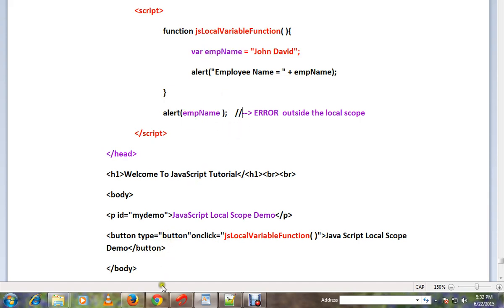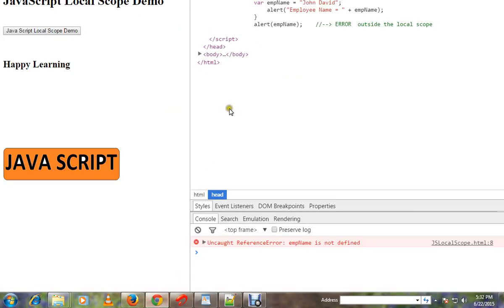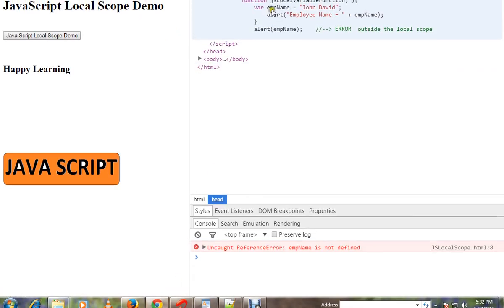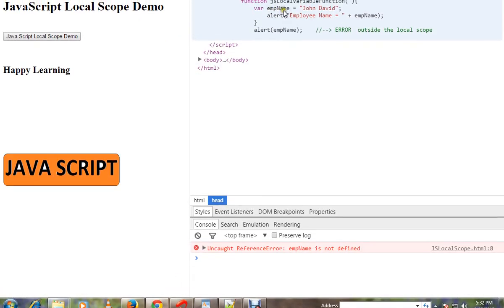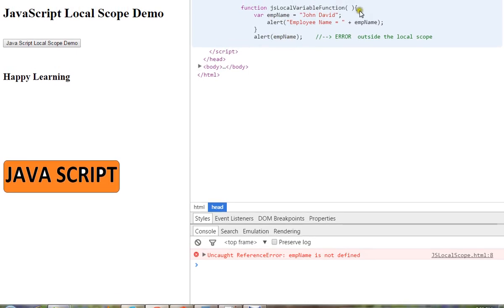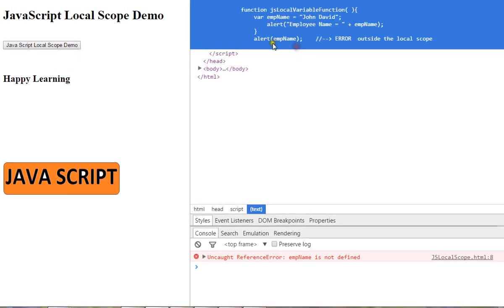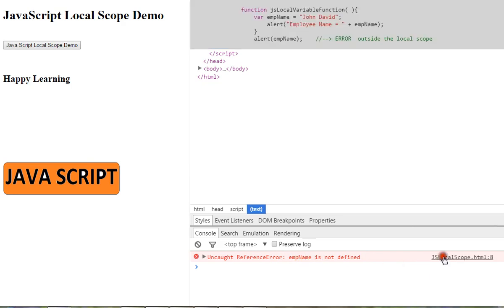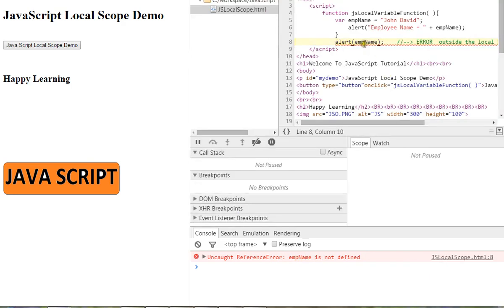Let me show you the demo. If you look at the local variable and try to access it outside the function, you can see that the name is not defined — you get an error.